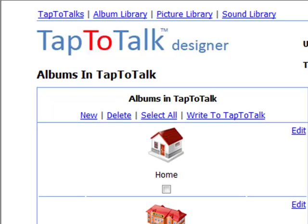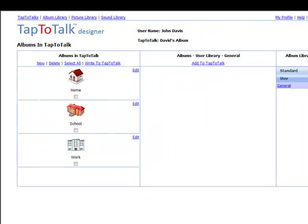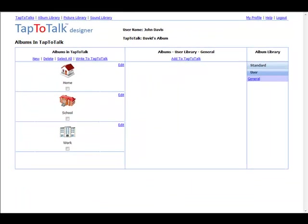Tap-to-Talk Designer is the web-based application you use to personalize the flow of pictures and sounds on your child's Tap-to-Talk. Your child uses Tap-to-Talk to communicate.